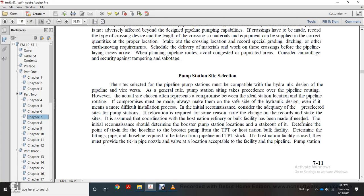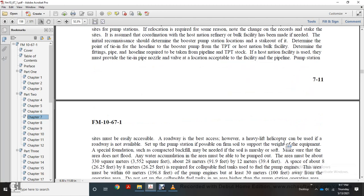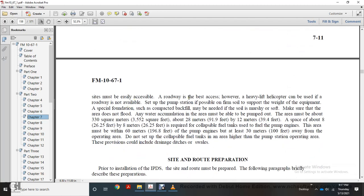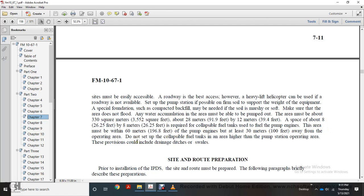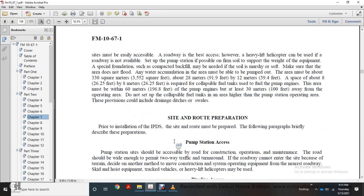Pump station site requirements: the site should be accessible by road, on firm soil support, and in an area that does not flood. Any water accumulation must be able to be pumped out. The area must be about 330 square meters, about 28 meters by 12 meters of space. About 8 by 8 meters is required for collapsible fuel tanks using fuel pump engines. Fuel tanks must be at least 60 meters from pump engines, about 30 meters away from the operating area. Do not set collapsible fuel tanks higher than the pump station operating area.